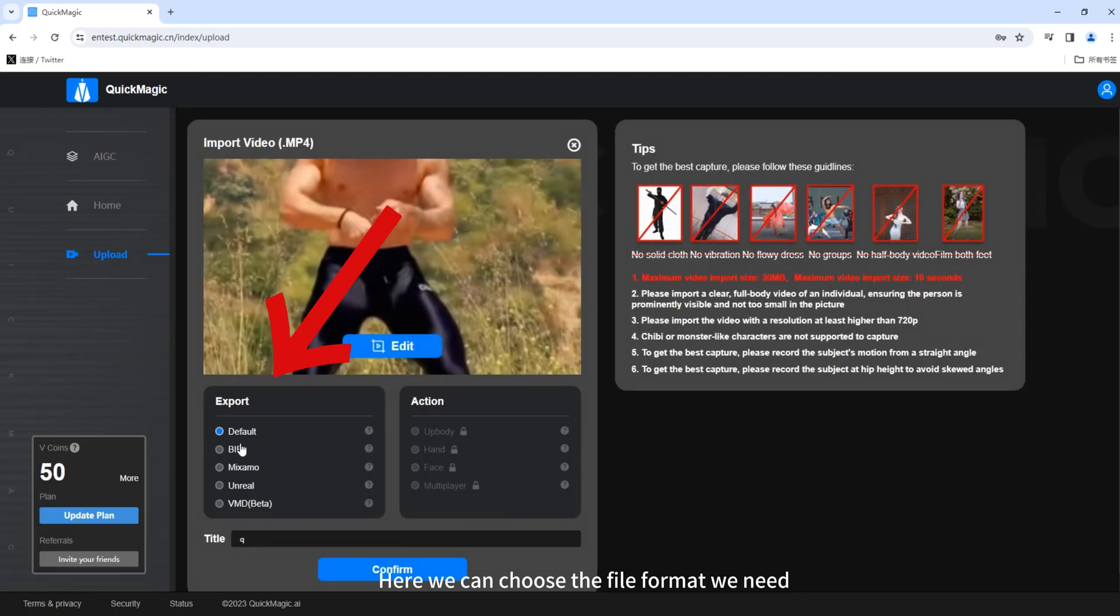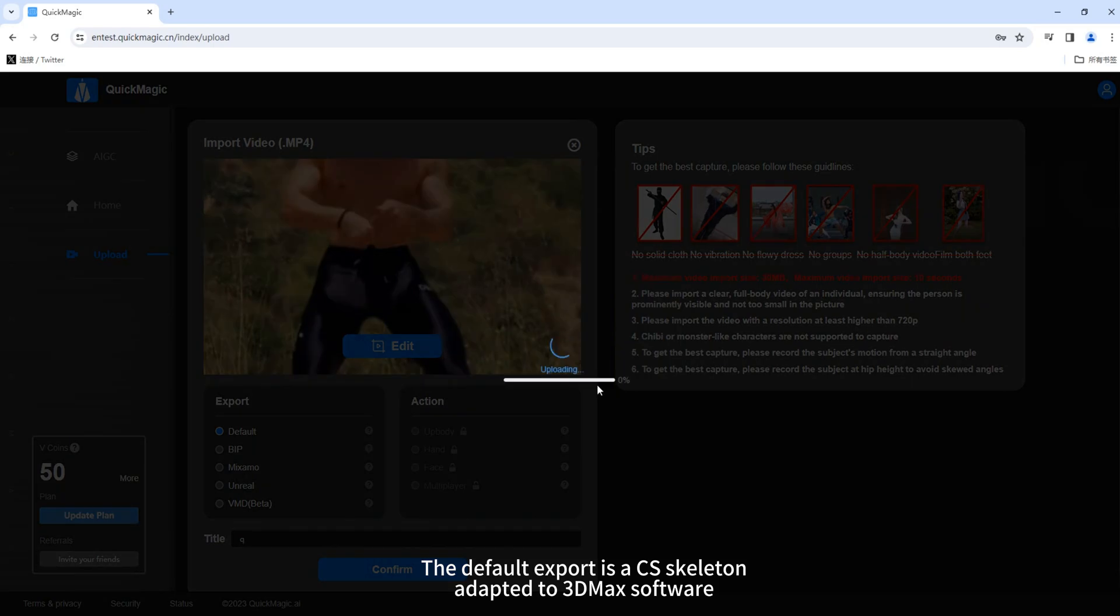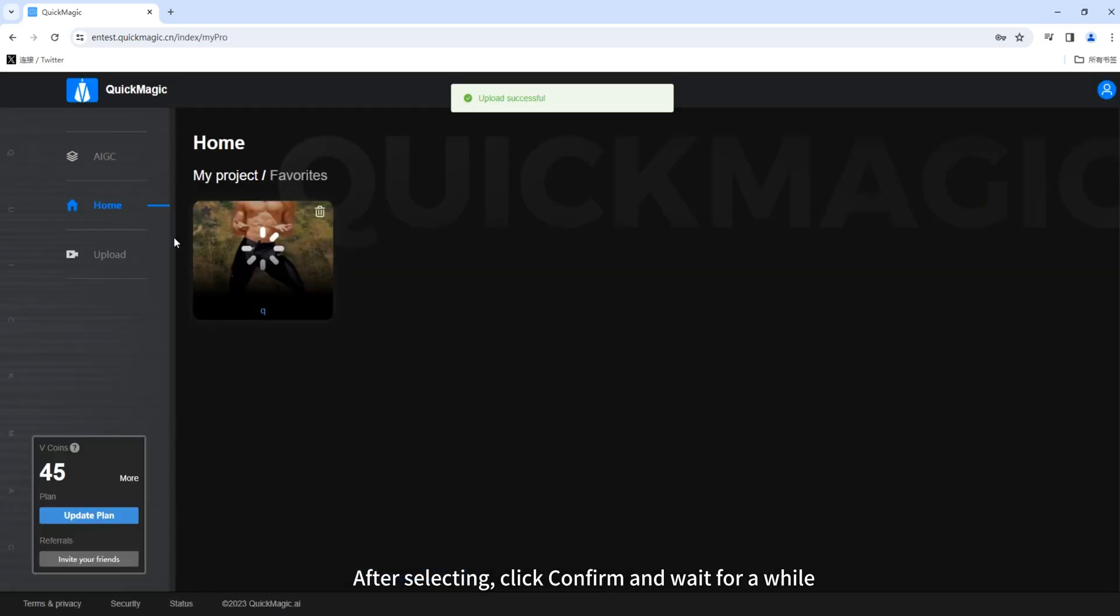Here we can choose the file format we need. The default export is a CS skeleton adapted to 3DMAX software. After selecting, click Confirm and wait for a while.